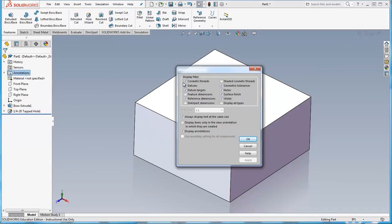And what I'm looking for is the cosmetic thread display filters turned on, and the one that's usually off that you need to turn on is shaded cosmetic threads. So it'll show them as a shaded cosmetic thread in the part model.